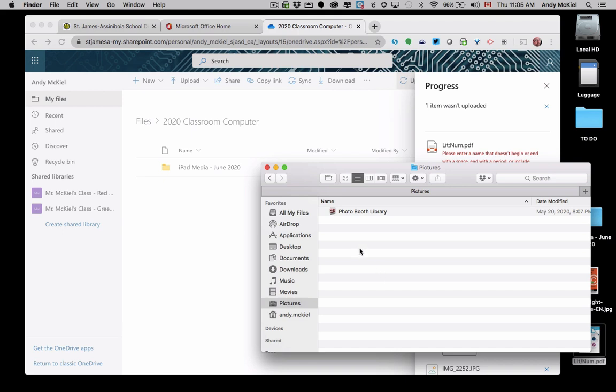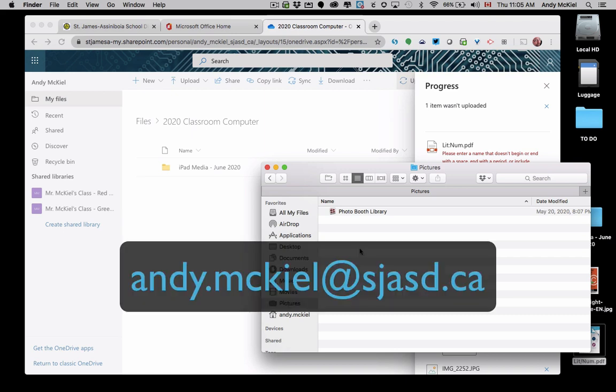Hopefully these tips and suggestions will support you and good luck. If you have any questions, send me an email andy.mckeel at sjasd.ca. Thanks.